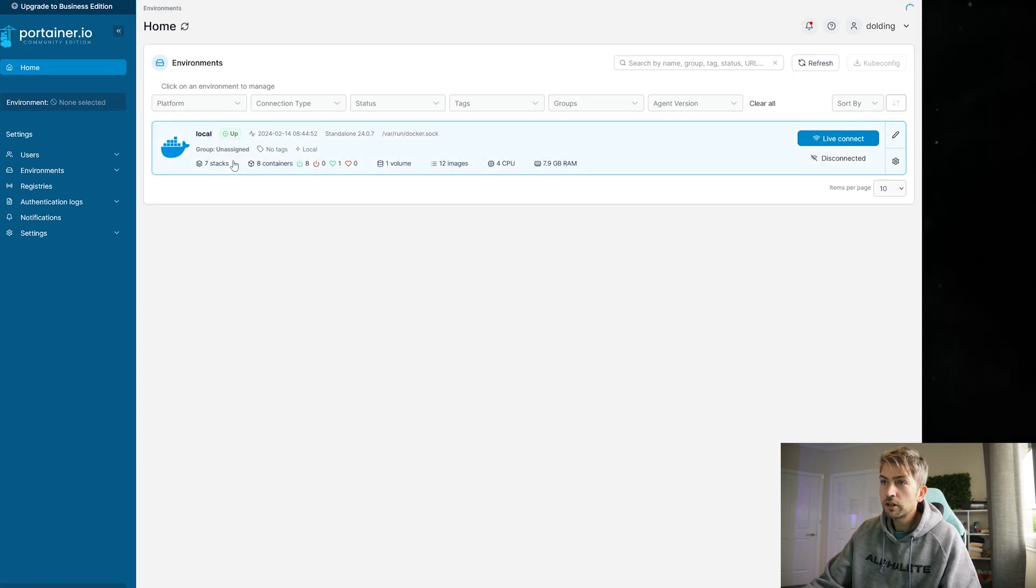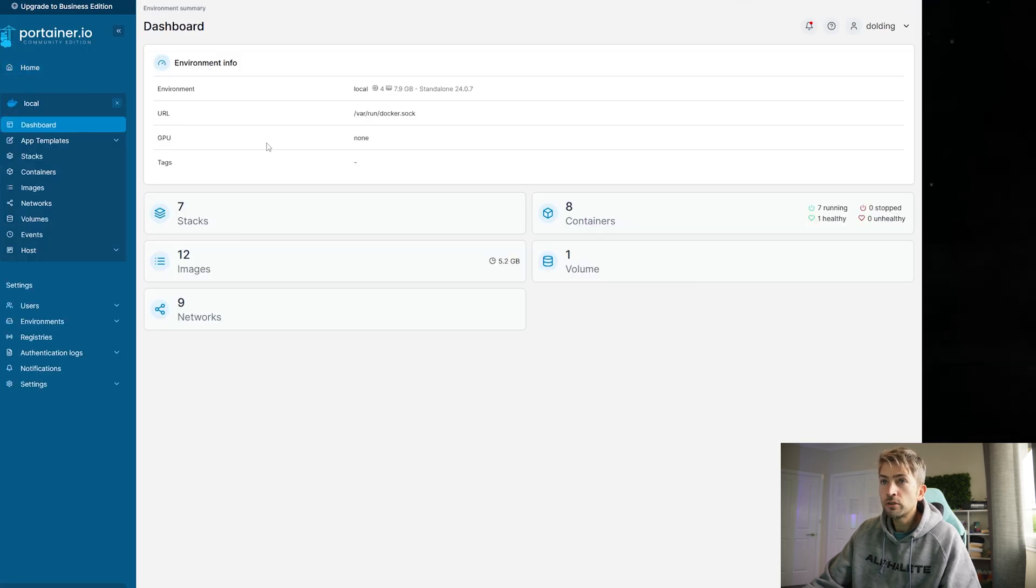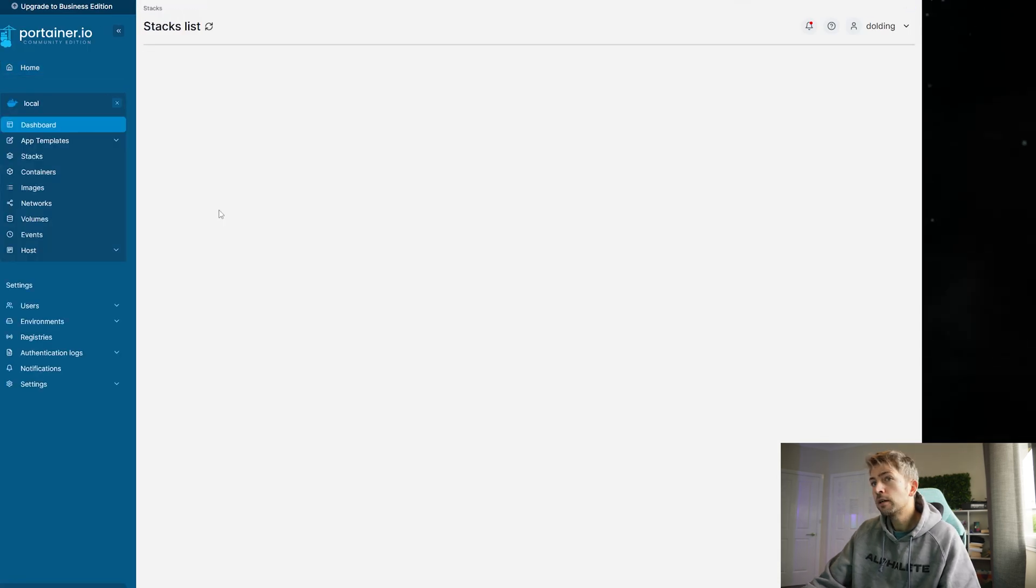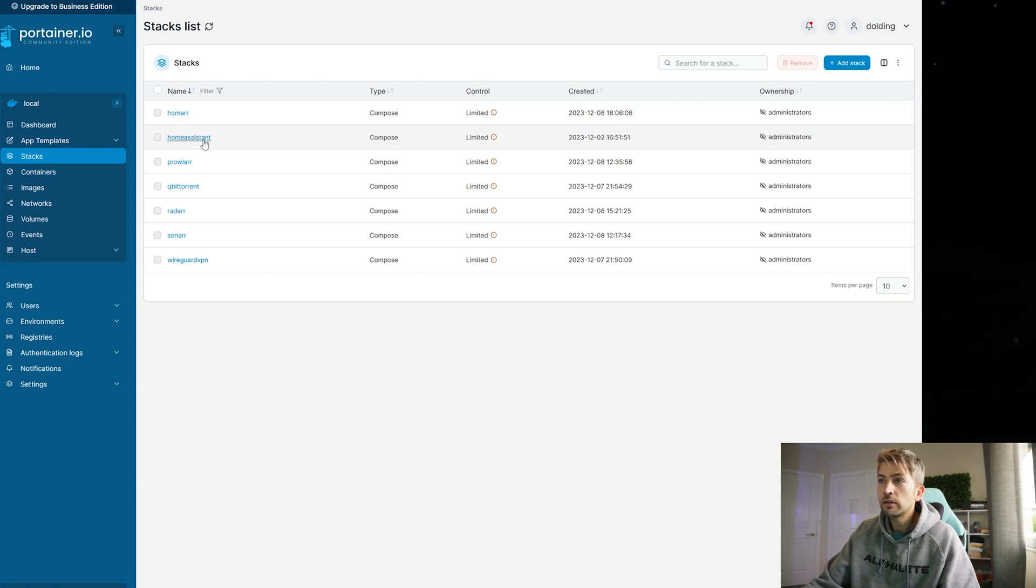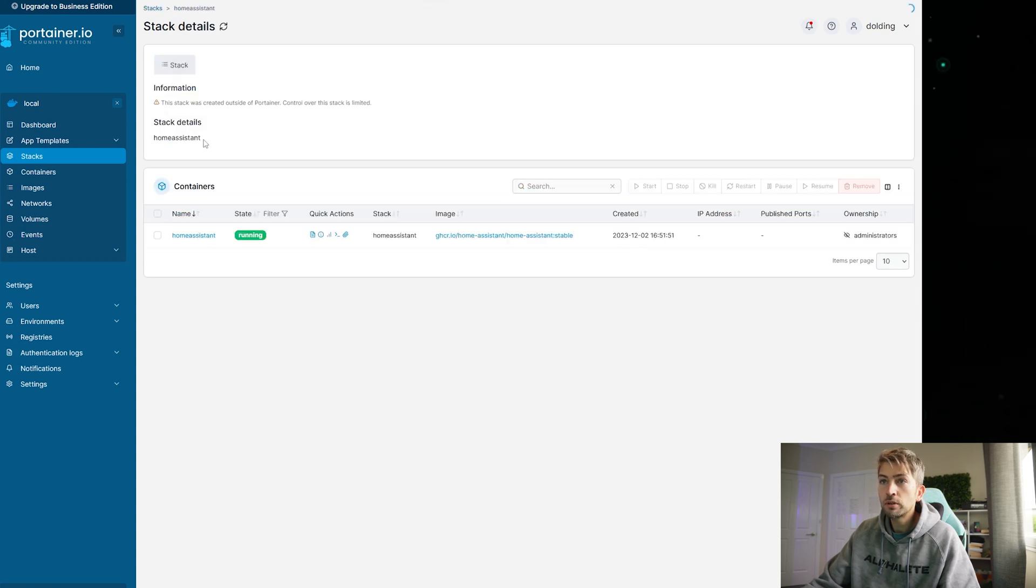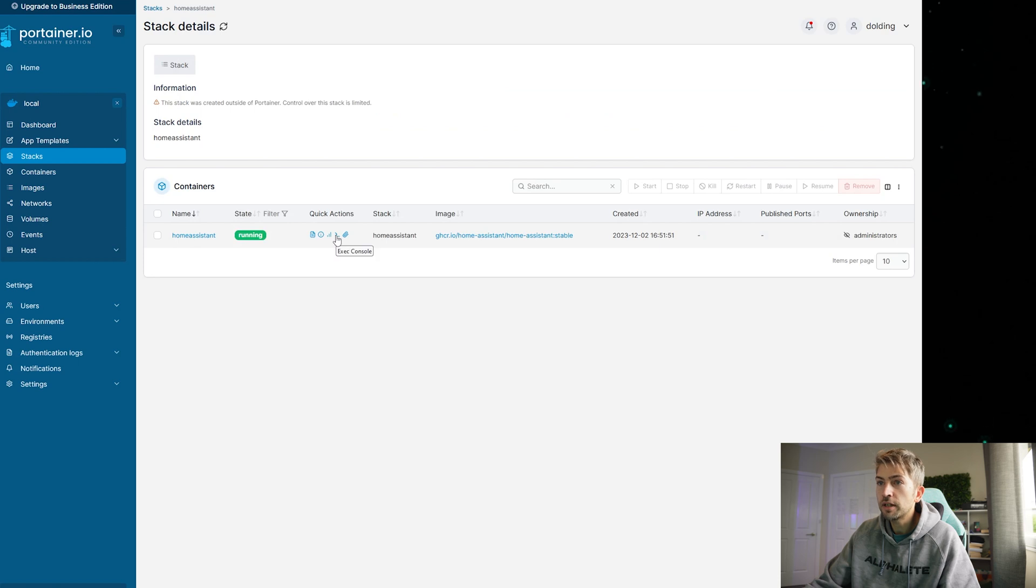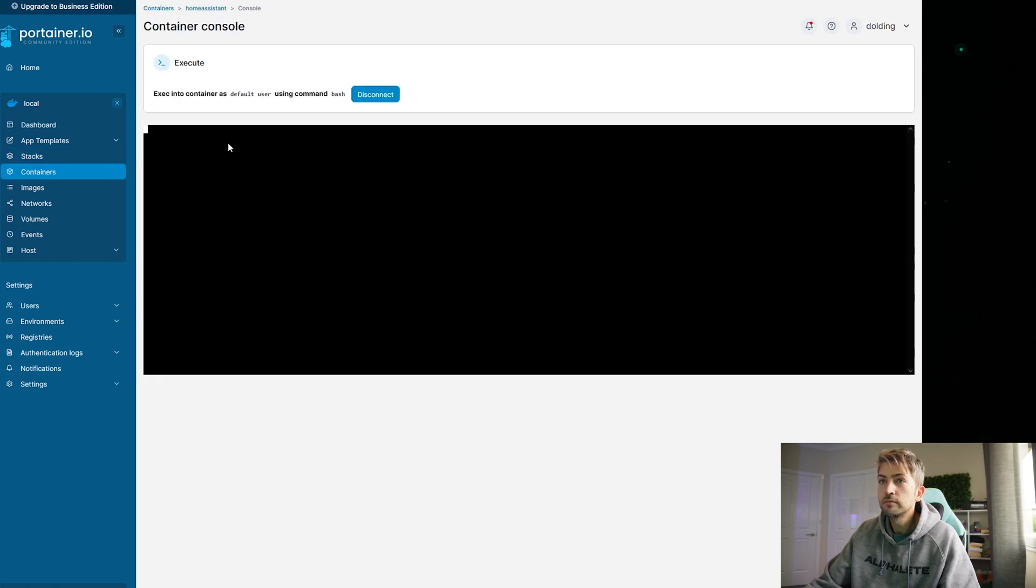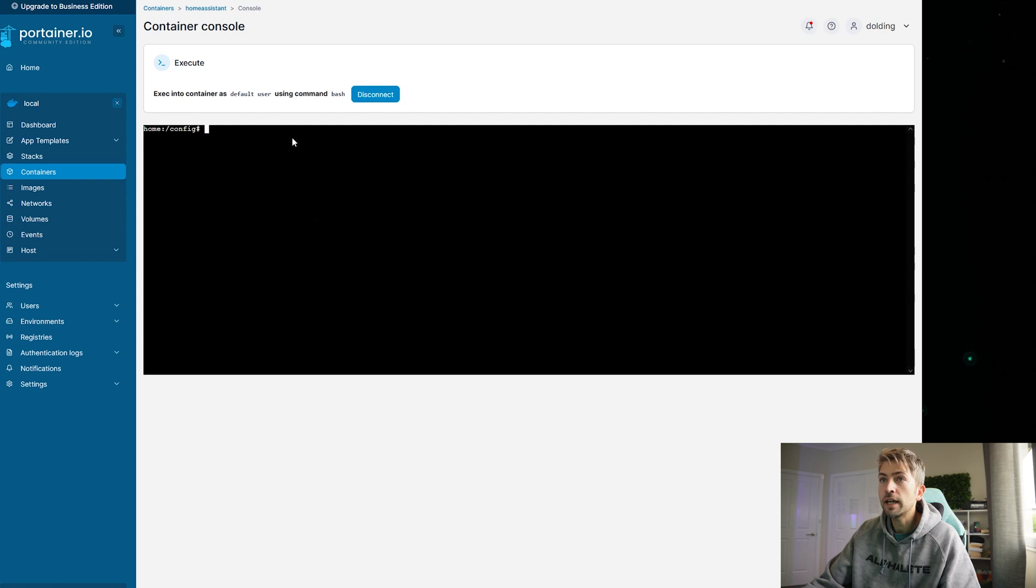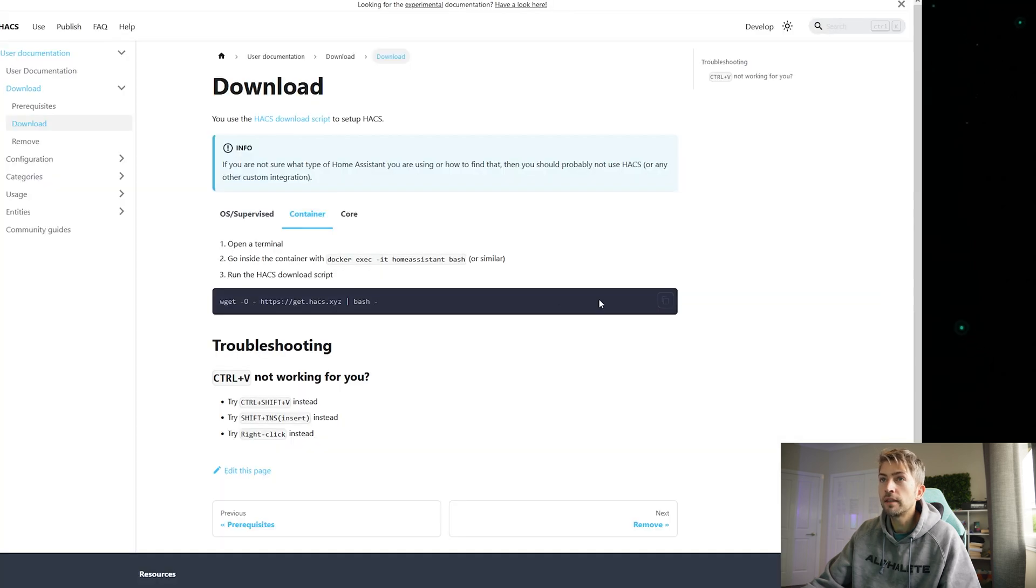I'm gonna quickly log into Portainer. Now I'm using Portainer to manage my containers and I'm going to go into my home assistant container and open up a shell terminal. We're gonna go ahead and paste that command in.